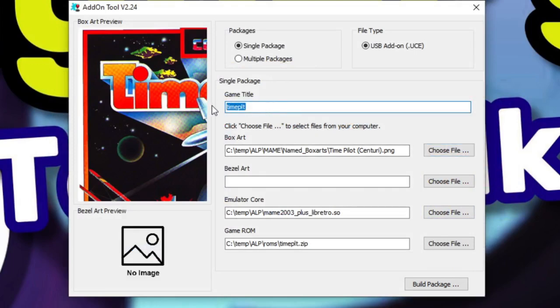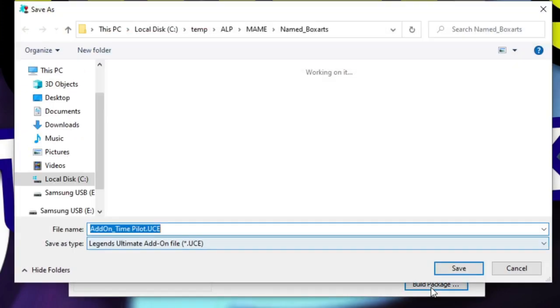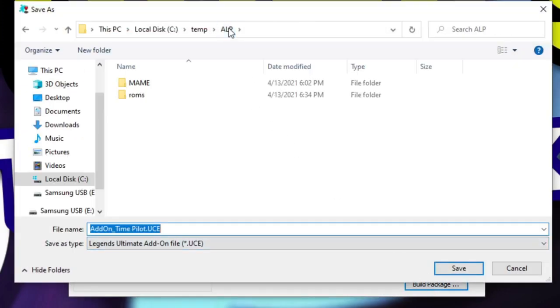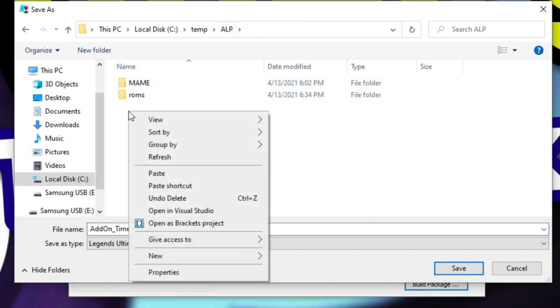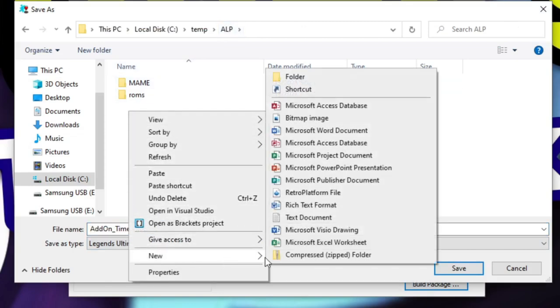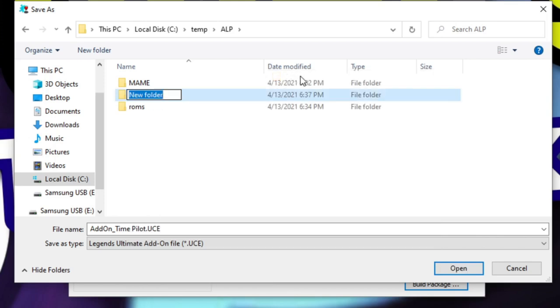I'm going to change this game title to say Time Pilot instead of the name of the zip file, and now we're ready to build it. At this point, click the build package button, and it's going to ask you where you want to save it. I'm going to put it in the ALP directory and create a subdirectory under there called UCE.